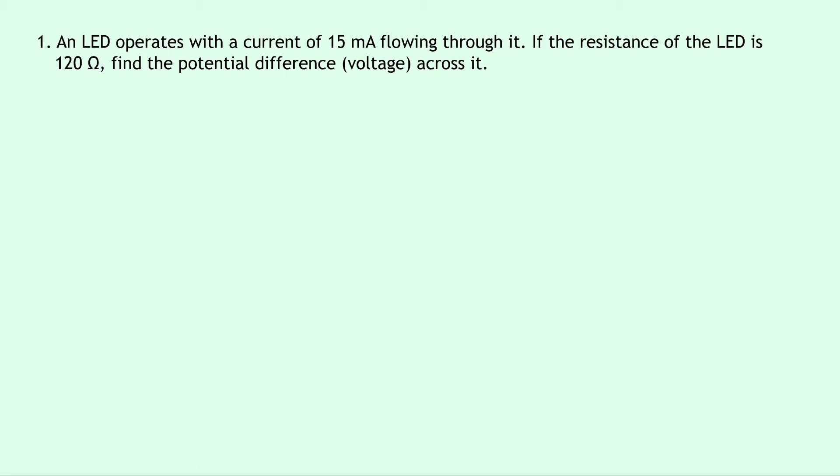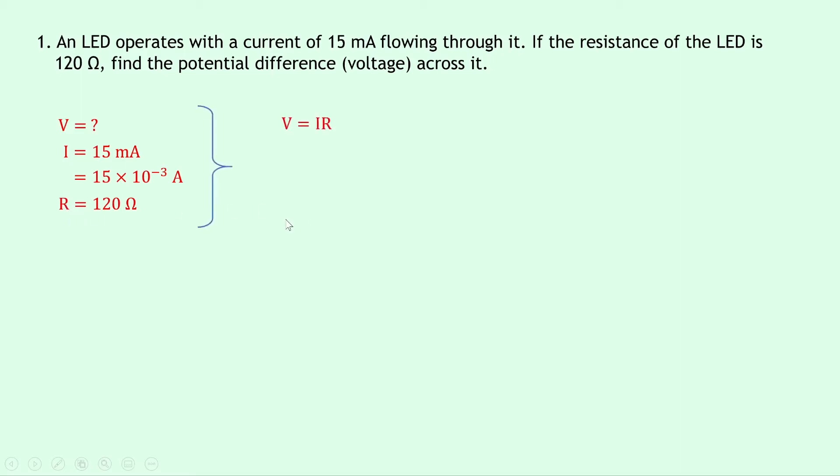Writing down what we know from the question, we're trying to find the voltage V. We know that current I is 15 milliamps, but remember we need to convert this into amps, so that's the same as 15 times 10 to the minus 3 amps. And lastly our resistance R is 120 ohms. Now writing down our equation relating voltage, current and resistance that we can get from Ohm's Law, we get V equals IR. Substituting in the numbers, we get 15 times 10 to the minus 3 times 120, and putting that into your calculator gives a final answer of 1.8 volts.